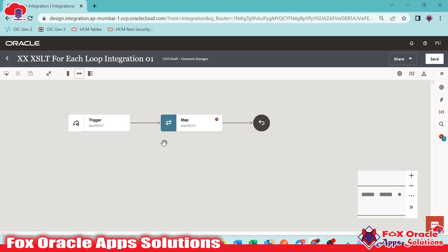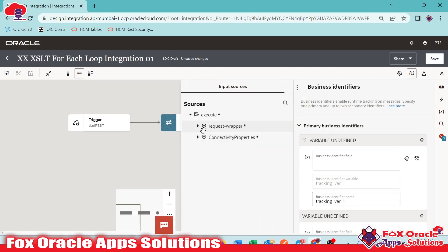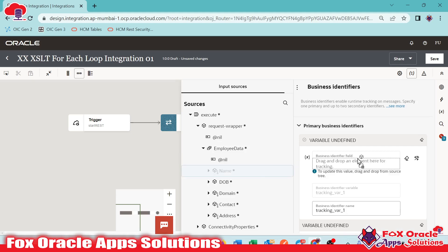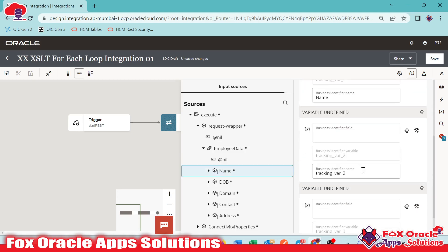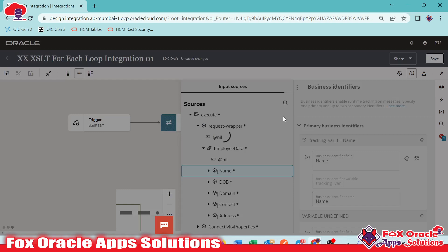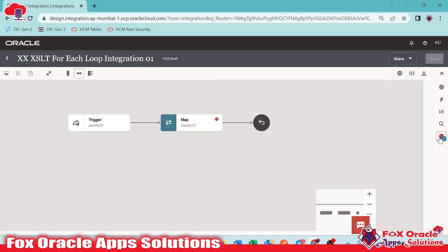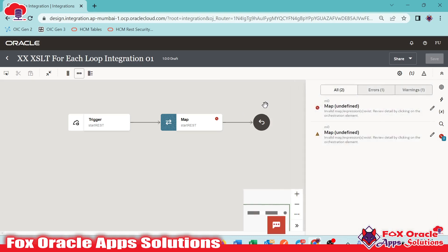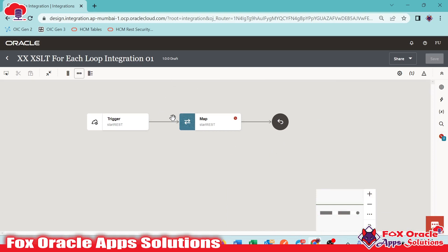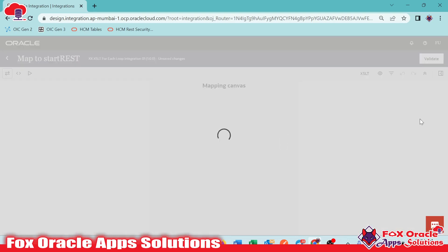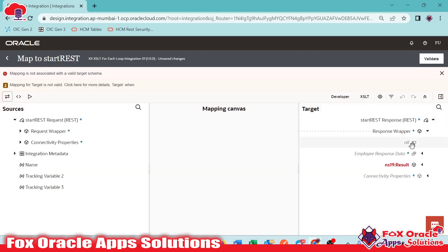Remember, whenever we go to edit the trigger endpoint we are getting an error — the error is because of the business identifier. To remove this error, first we need to go here and add the business identifier. I will select the request payload value as the business identifier. Once saved, you can see that one error is resolved, and the remaining error is related to mapping only since this was the previous integration with different mapping.